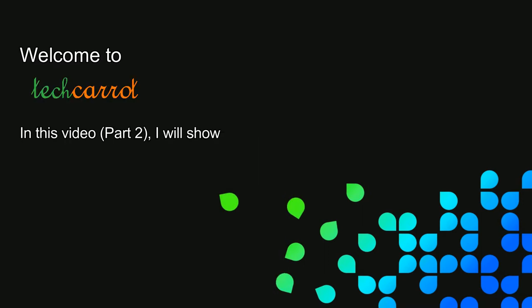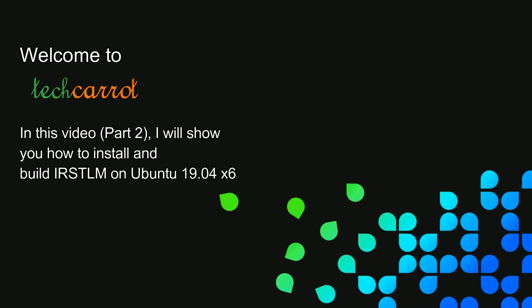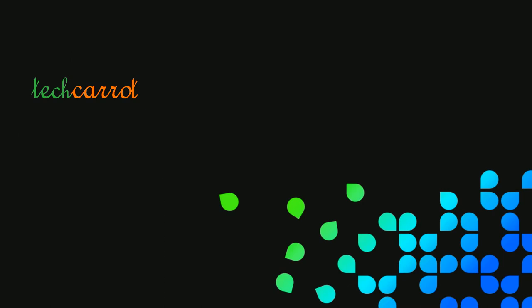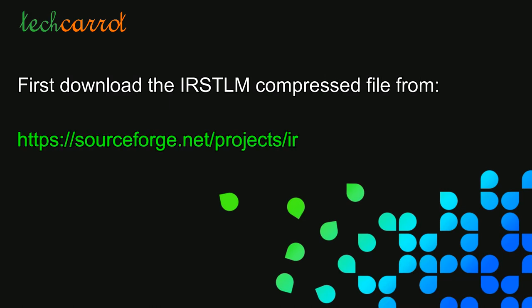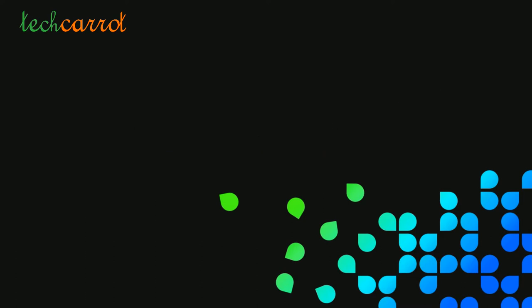Welcome to my channel. In this video, part 2 of implementing statistical machine translation, we will go through building the IRSTLM package. The first step is to download the IRSTLM compressed file from SourceForge. We will refer to version 5.80.08.